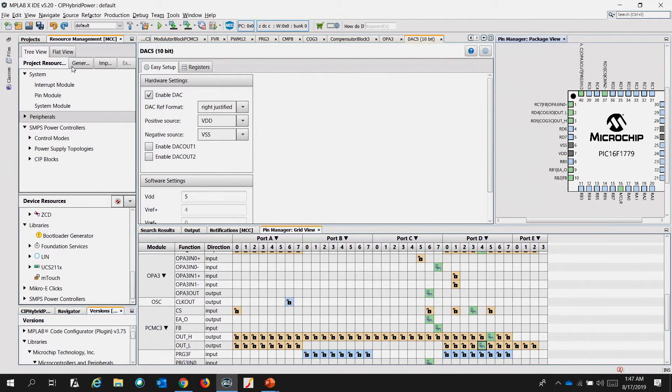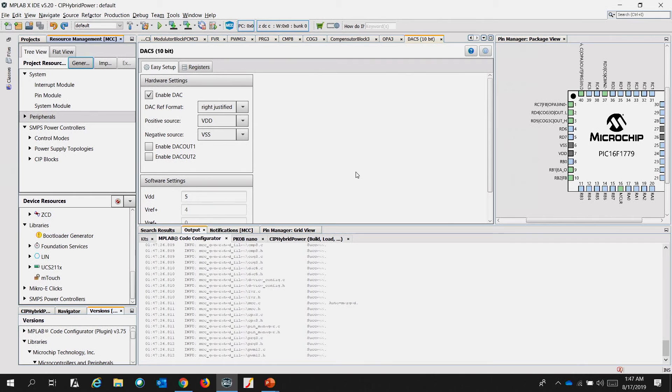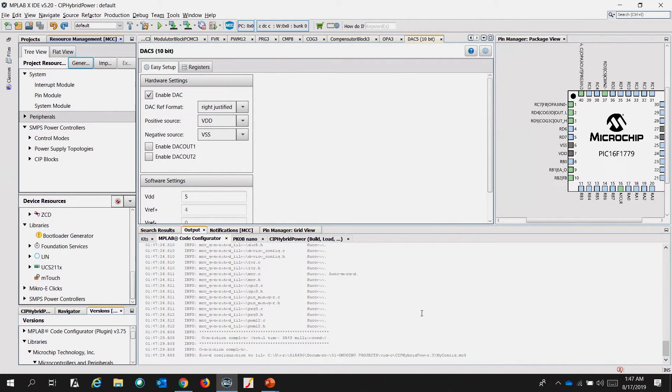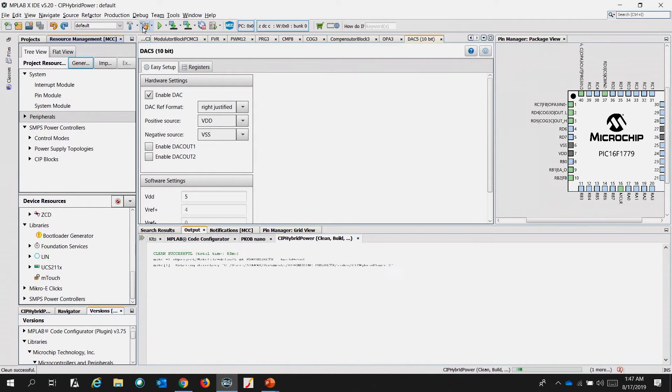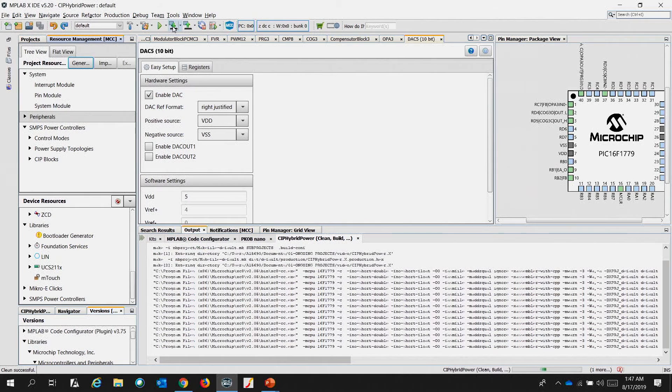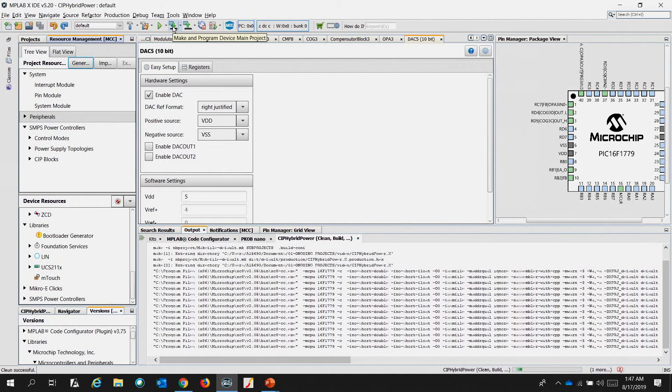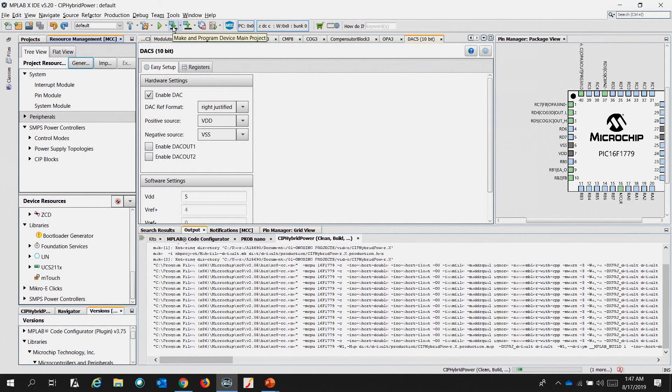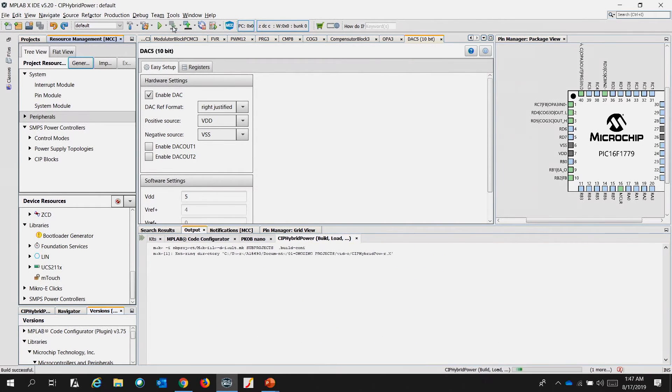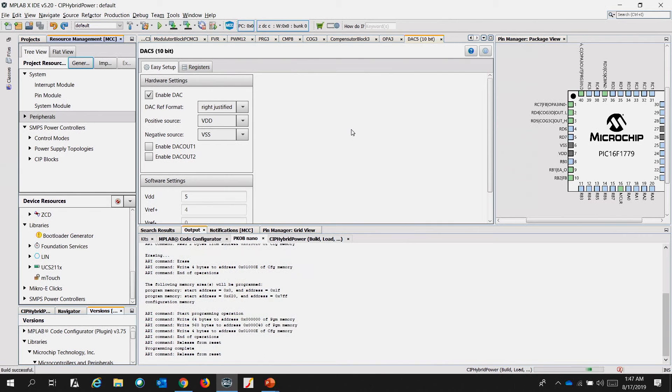After that, click on the generate so that the MCC can generate the files for the peripherals and SMPS library. Build the program and program the CIP hybrid starter kit. Now that the power starter kit is already programmed, can you take a look at the result?